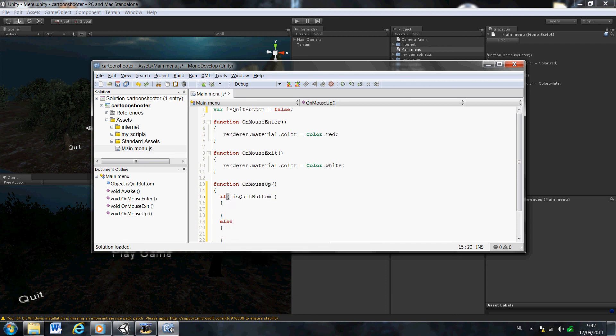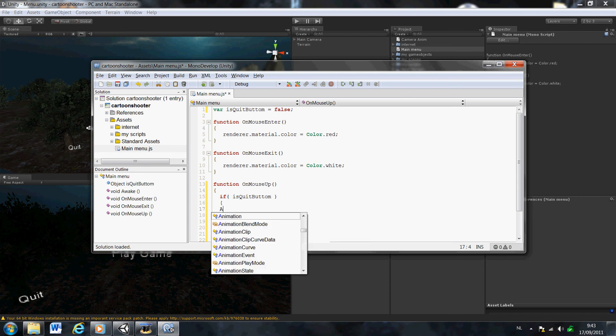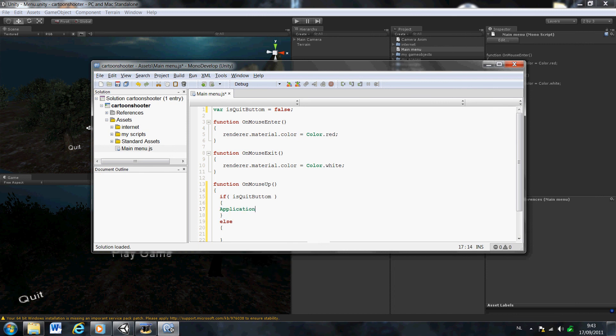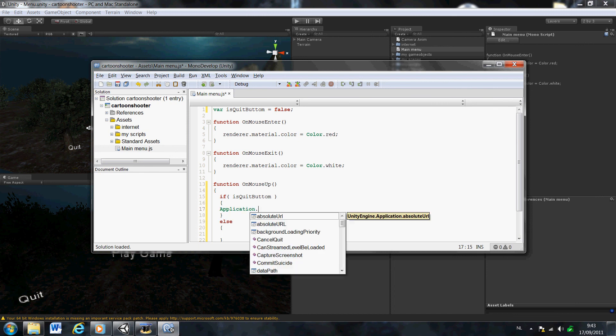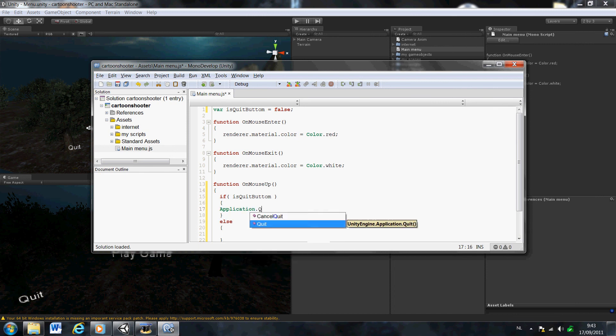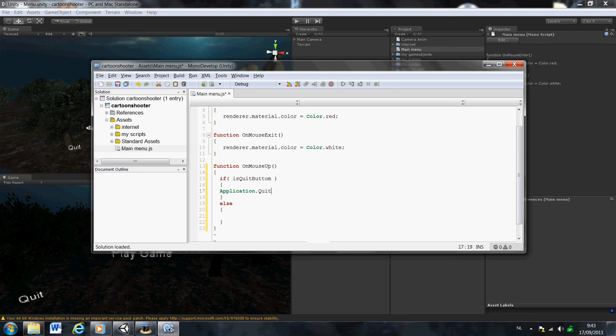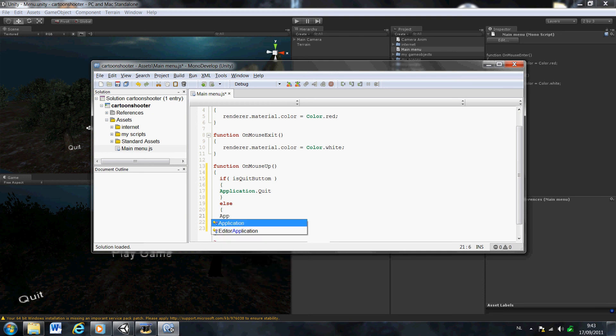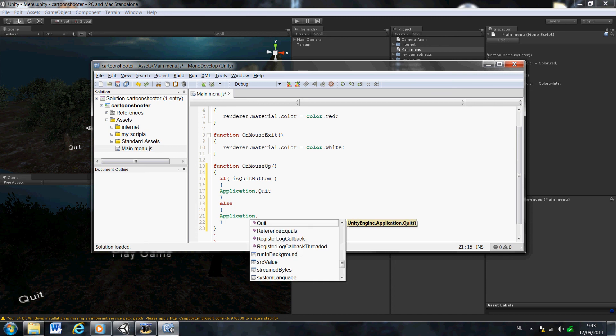Just like this, system recognizes it. Then Application.Quit - very easy. If else, if it's not the quit button, then it would be play. So that means Application.LoadLevel.